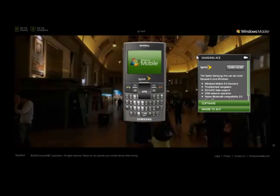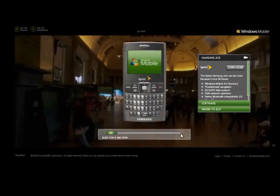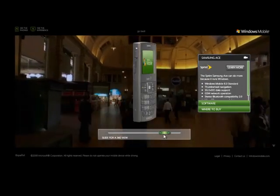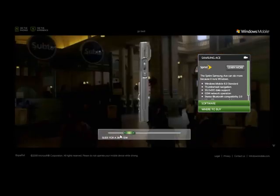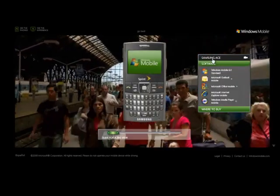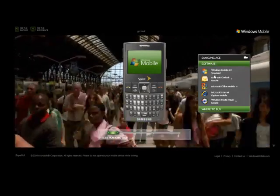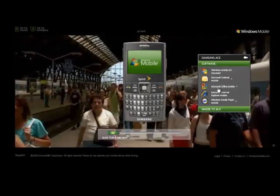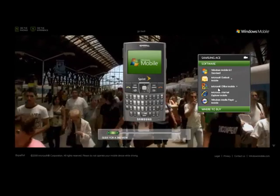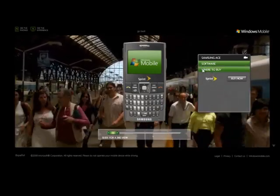Here in the middle I have a Windows Mobile device with a small slider. If I click and drag, I get a 360-degree view. I've also got a list box on the right-hand side where I can learn more about the software included with this particular phone, and I can also learn where to get the phone.